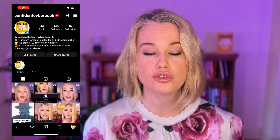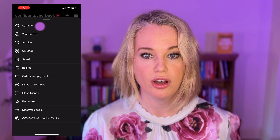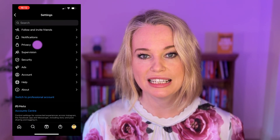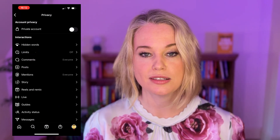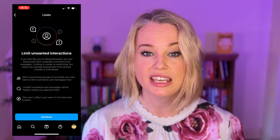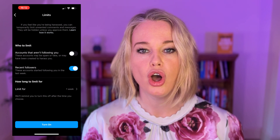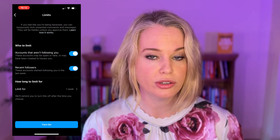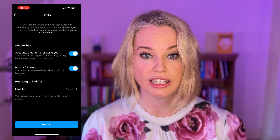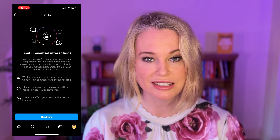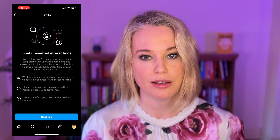Tip number two: you can control who communicates with you — for example, temporarily limiting comments and messages from recent followers. This can apply to accounts that have recently started following you or to new accounts that don't follow you. This helps control spam messages, comments, and trolls. When you have this set up, anyone who begins following you will be automatically limited unless you follow them back.